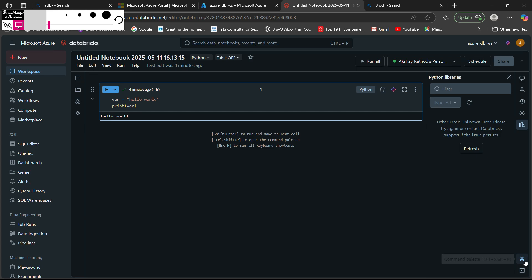These are all the options you can use in Databricks notebooks. This is all about how you can use Databricks notebooks for this lecture. We will see you in the next lecture. If you like this video, please follow me, share this video, and subscribe to the channel. If you have any doubts, feel free to ask in the comments below. Till then, happy coding!